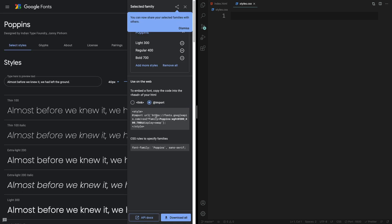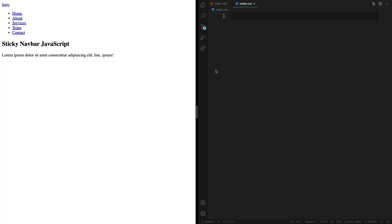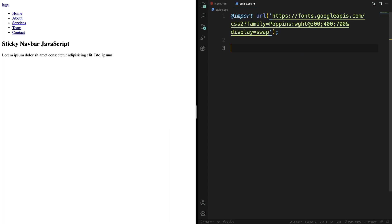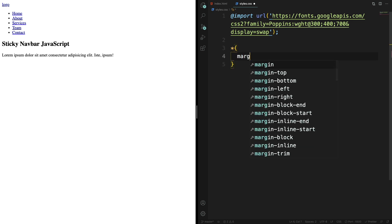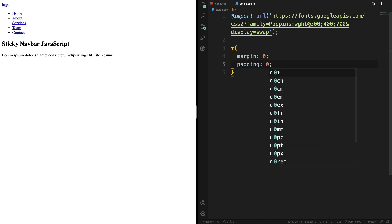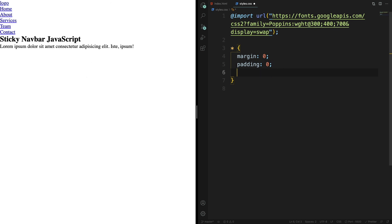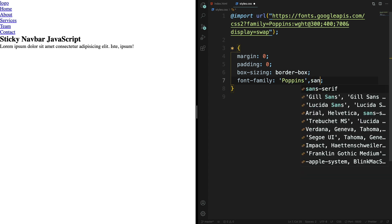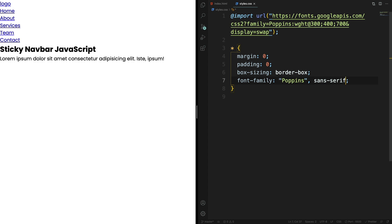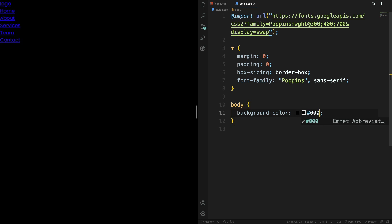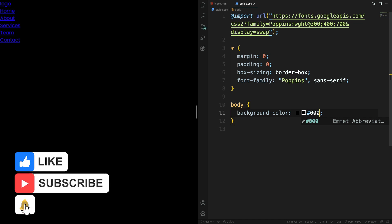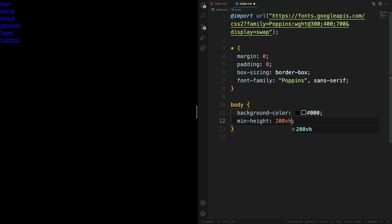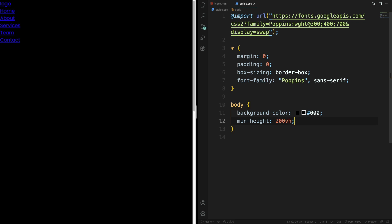Now we're in CSS where part of the magic happens. Let's grab the Poppins font from Google Fonts and style our page. We'll do a CSS reset with the universal selector, removing margin and padding, and apply box-sizing border-box to everything. The font family will be Poppins with sans-serif as fallback. For the body, background color will be black, and min-height will be 200vh since we have two sections at 100vh each.